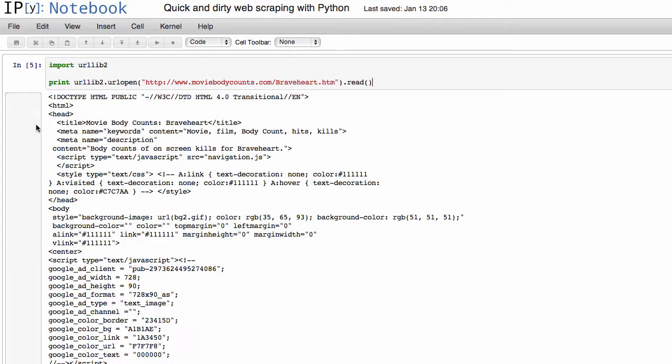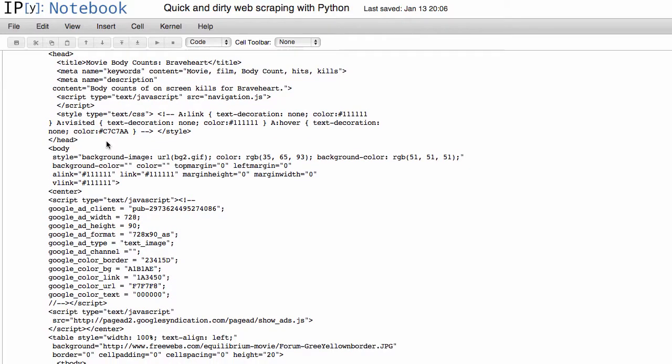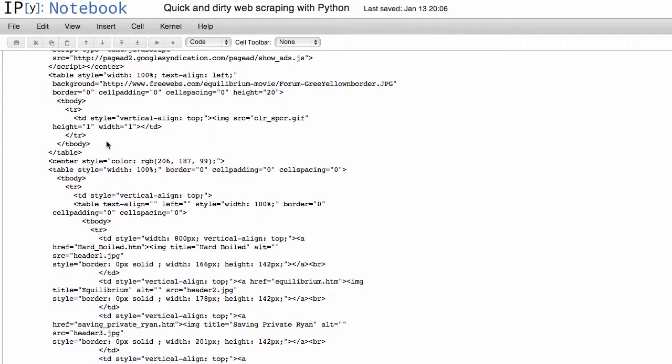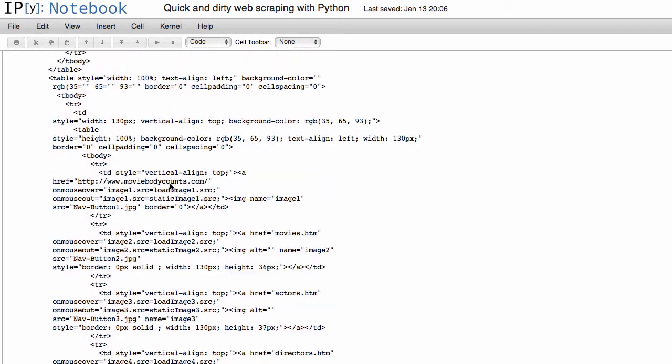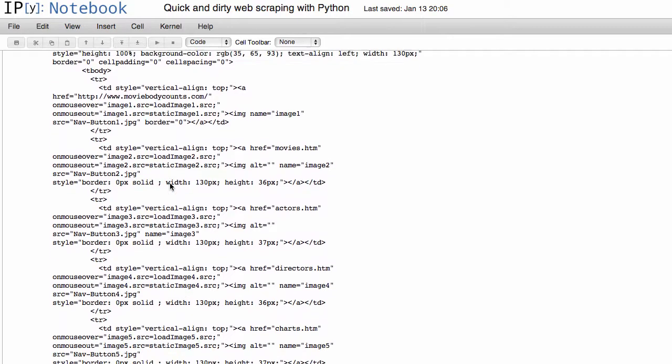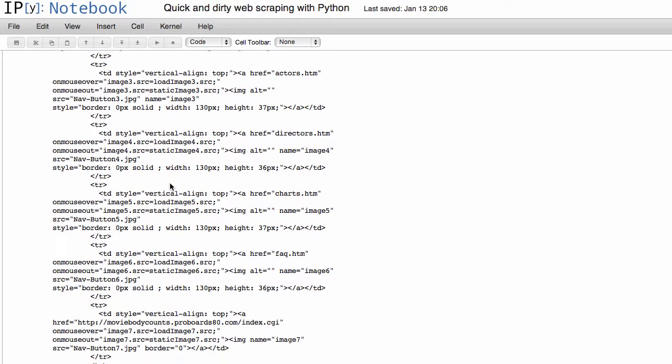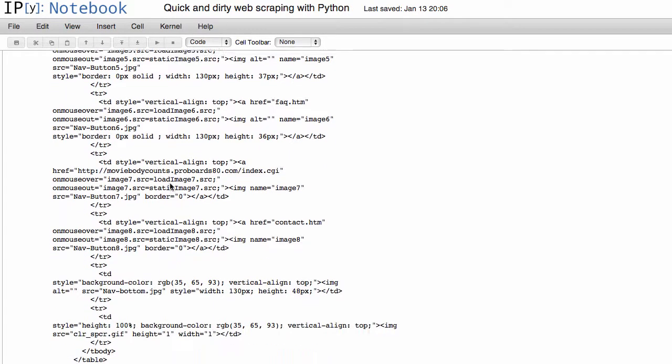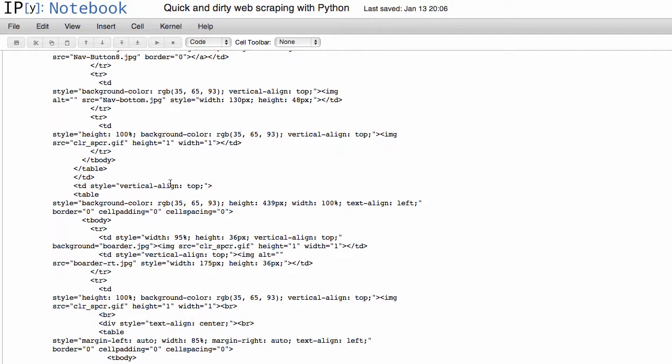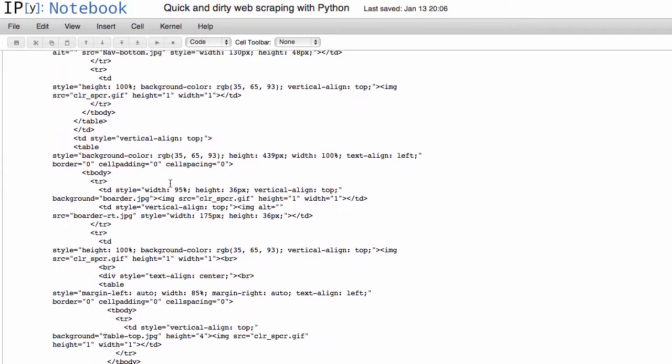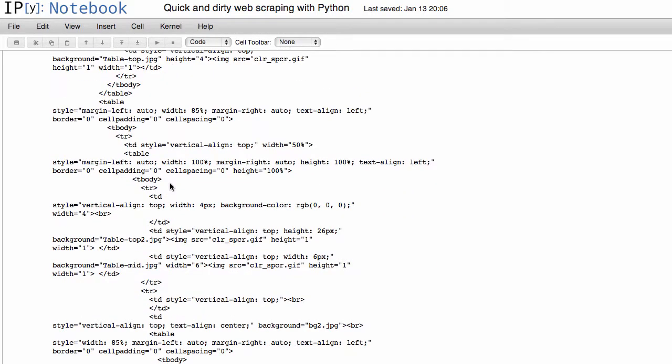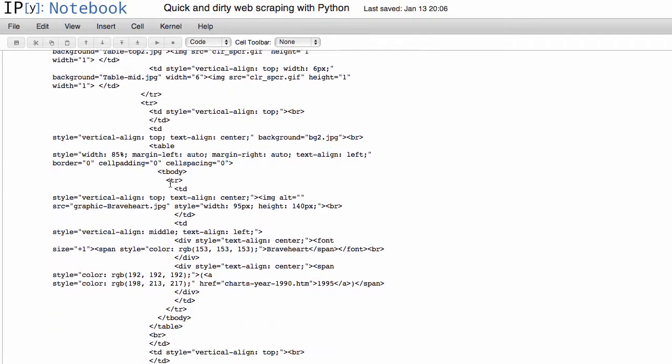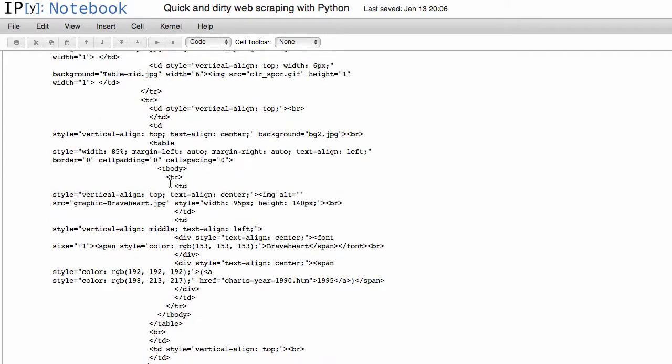So if we run that and we expand it out, you see that this is basically just a bunch of HTML markup, if you're familiar with that. It's actually a pretty ugly HTML markup too, as you can see. And if we wanted to scrape some really basic information, like just the kill counts, there's a lot of information to sort through here.